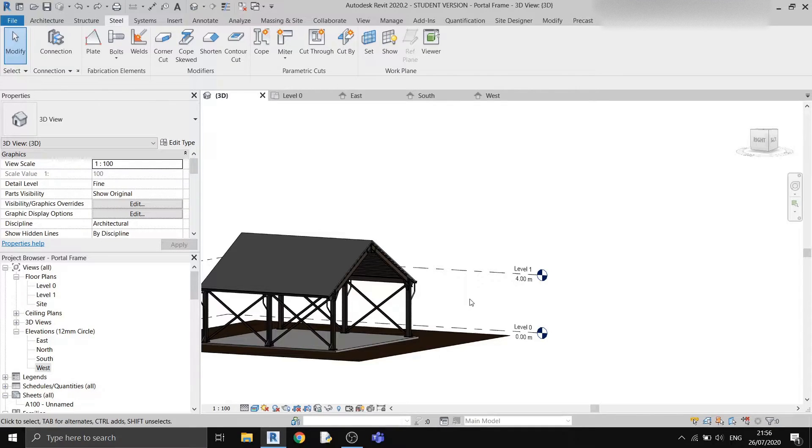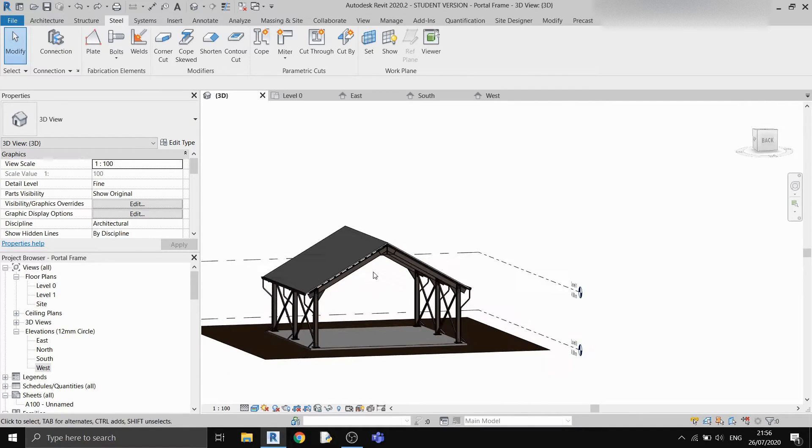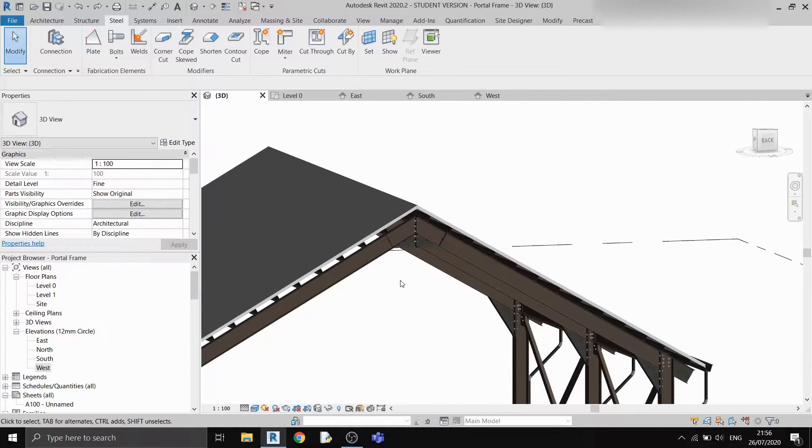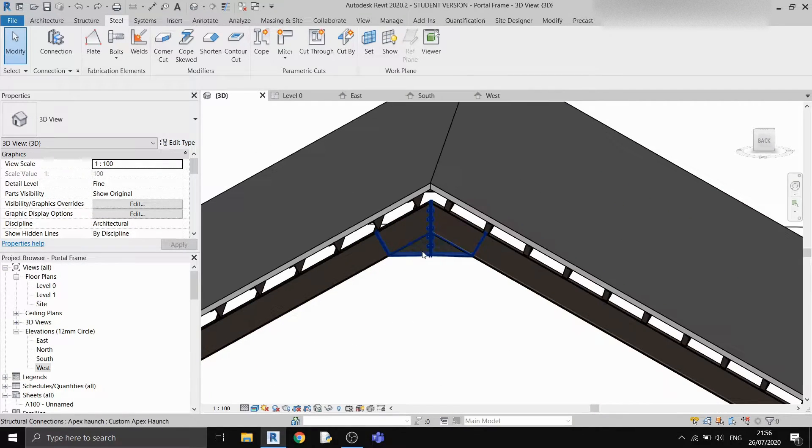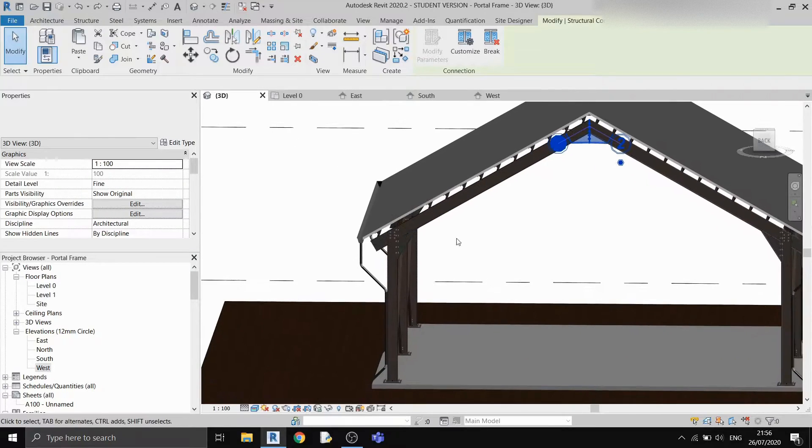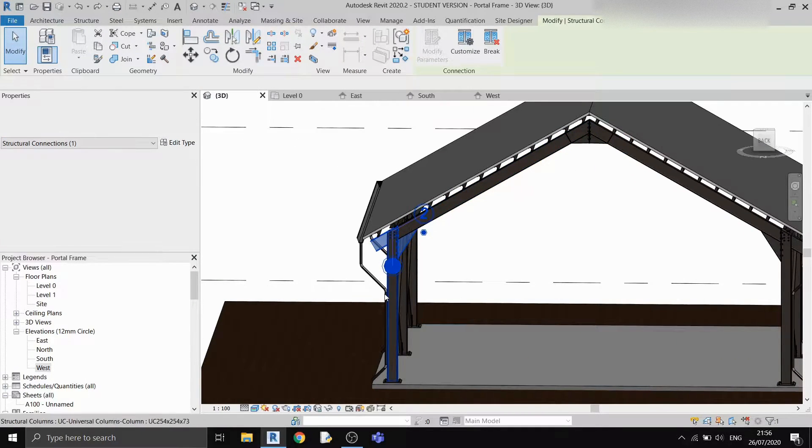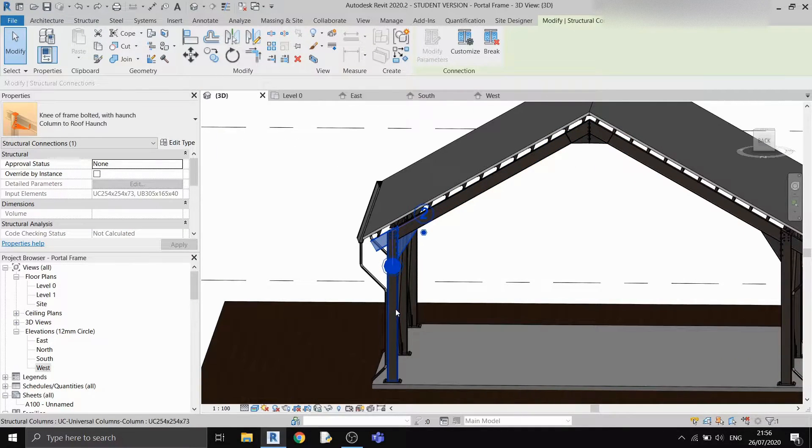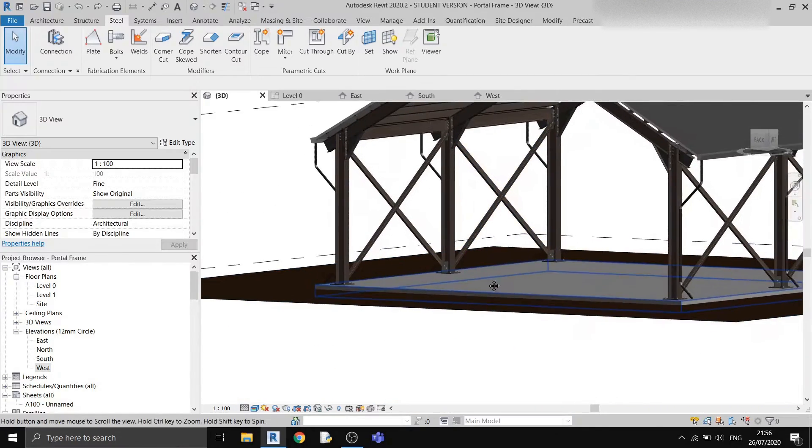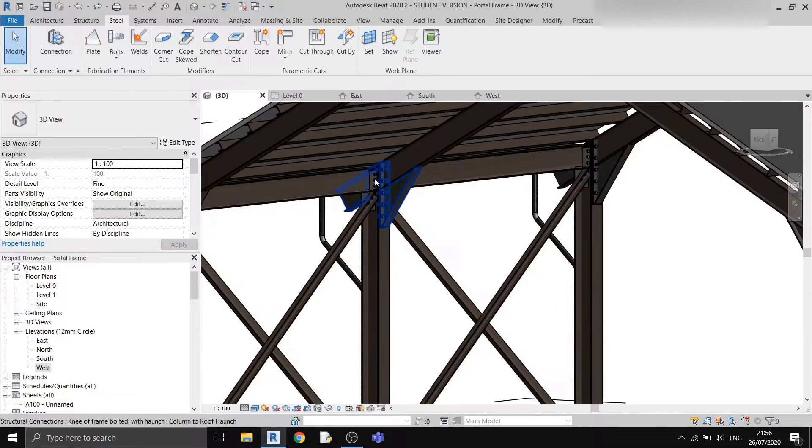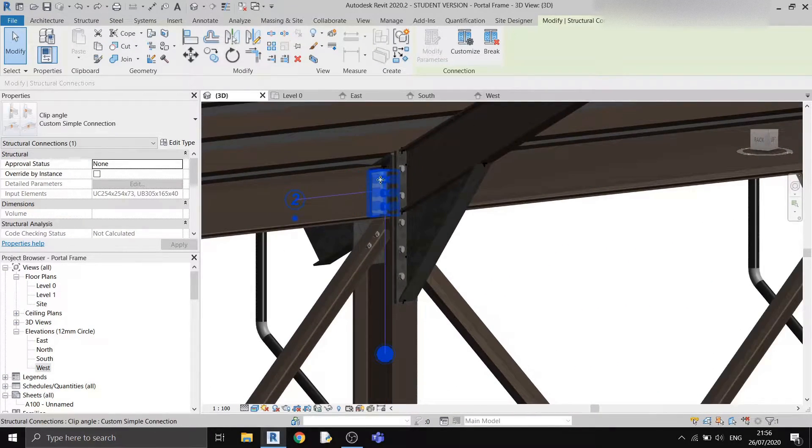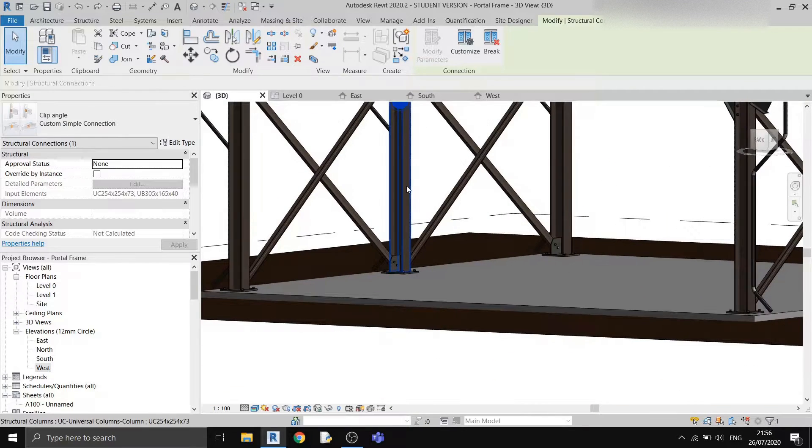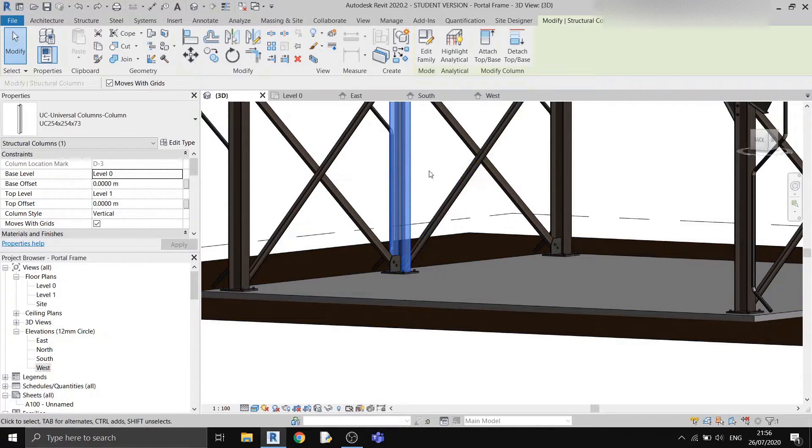In the second video of this series I'll show you how to do the steel connections. I'll show you how to draw in these apex haunches, these roof beam to column haunches, and these beam to column connections, along with the column to slab connection.